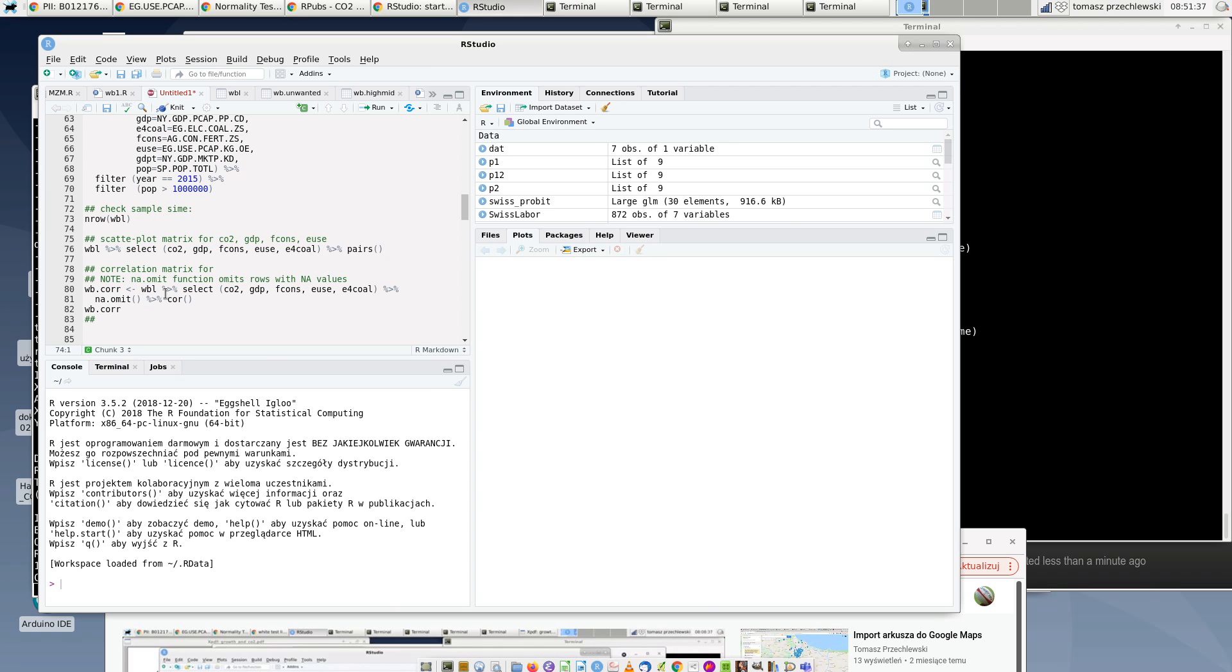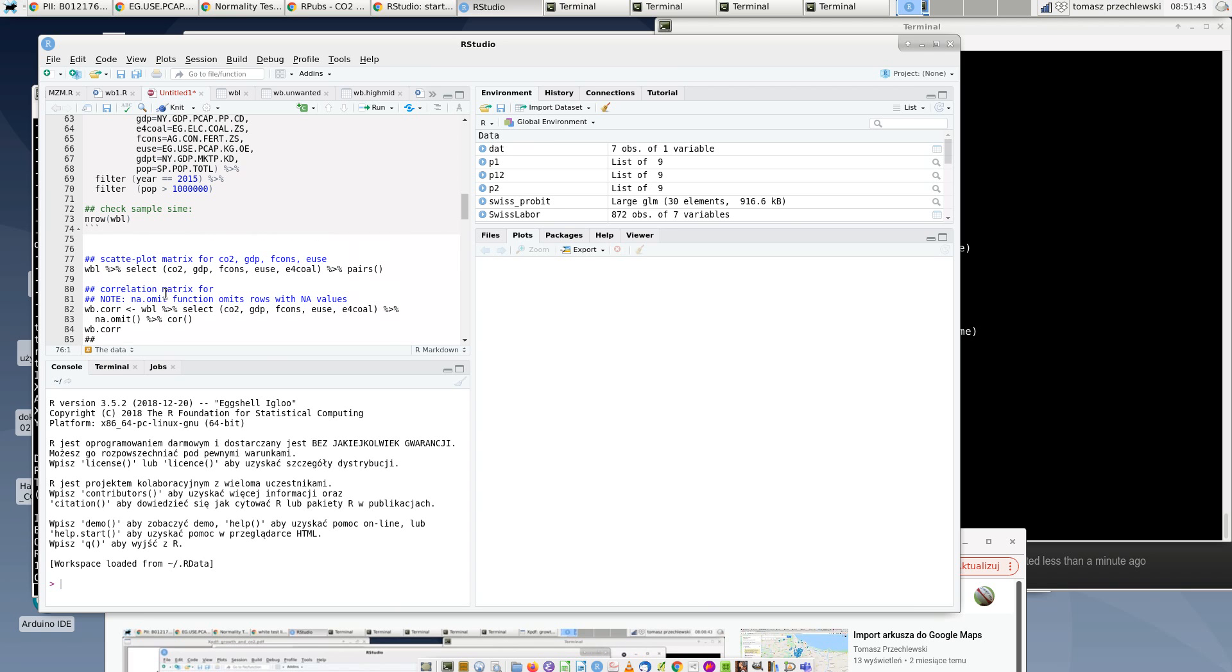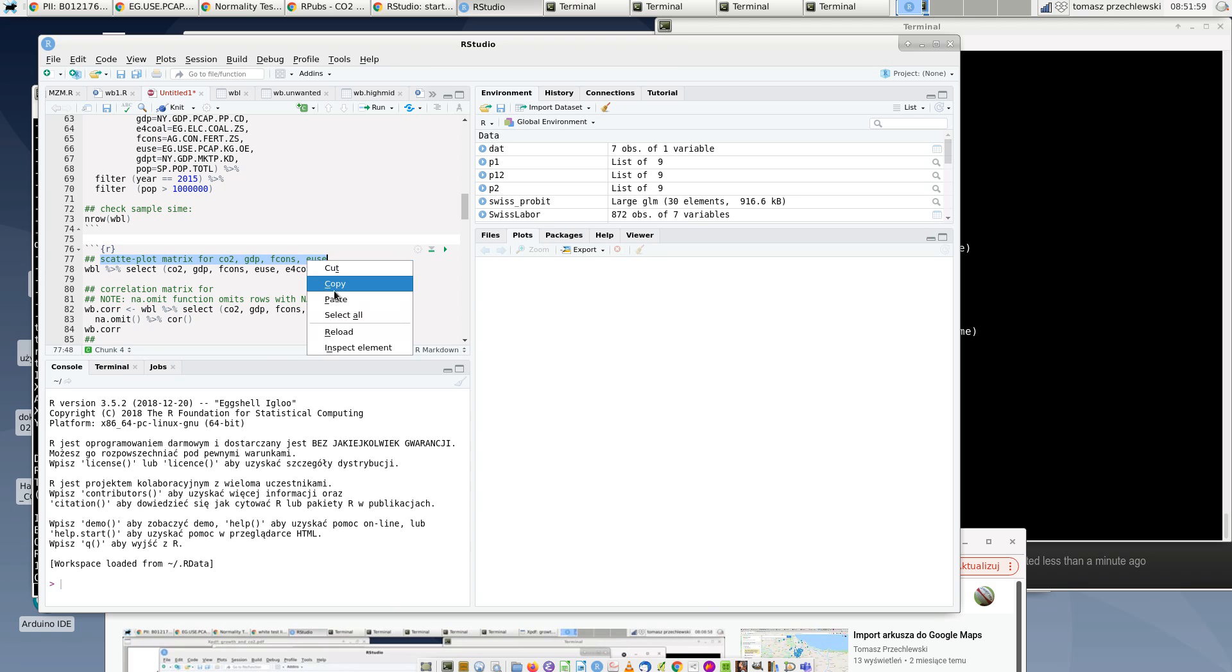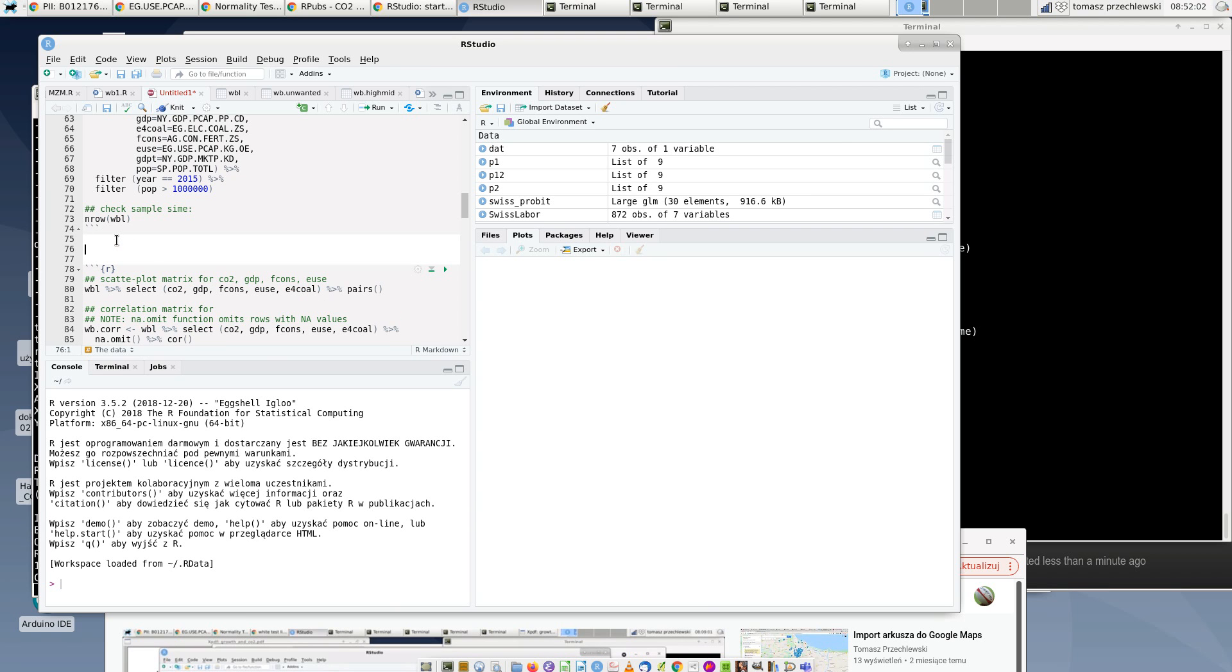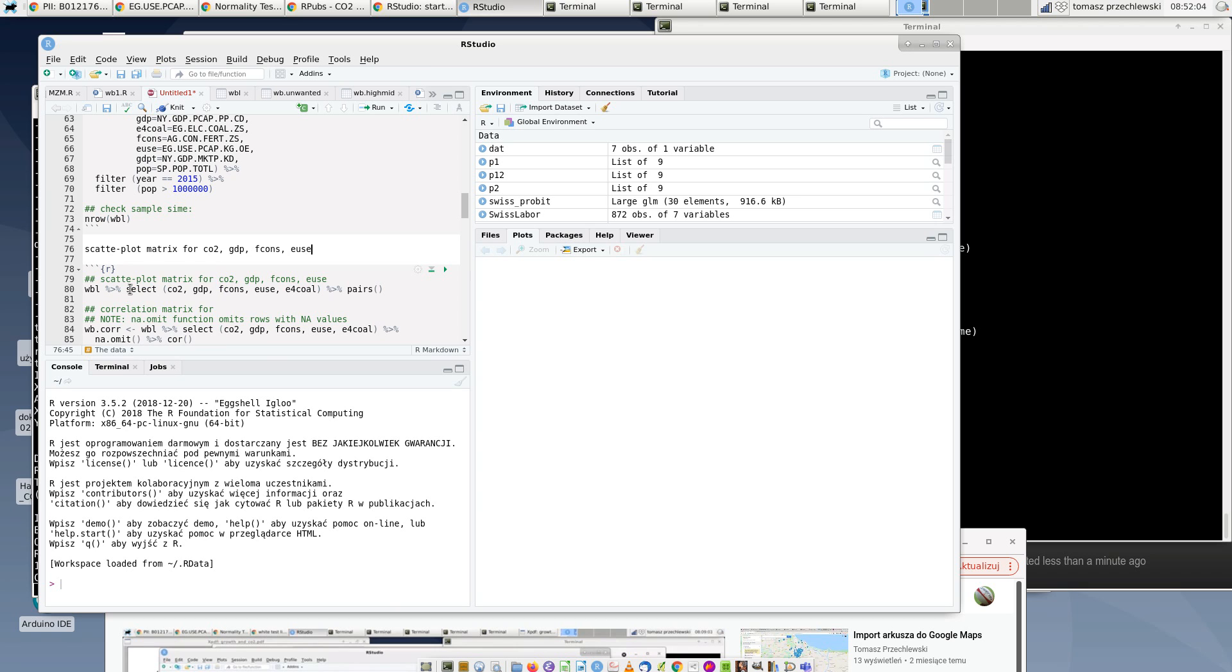First, analyze the data. So I start from the scatter plot of all combinations of all indicators I plan to use. This is a scatter plot matrix for indicators I am planning to use in my analysis.